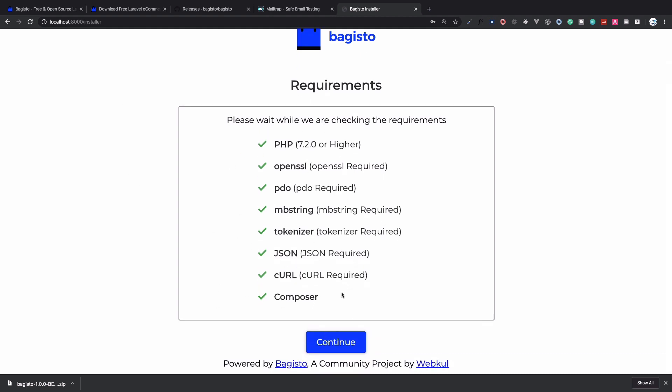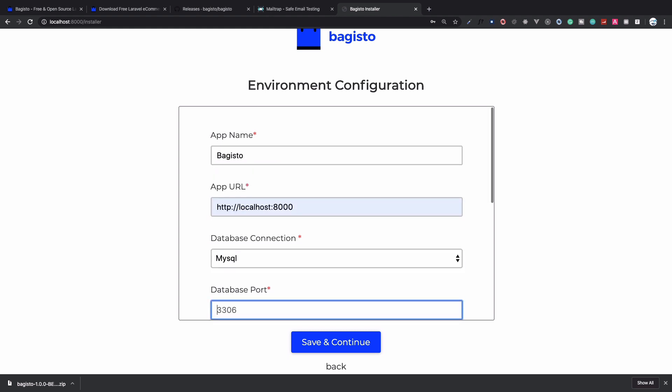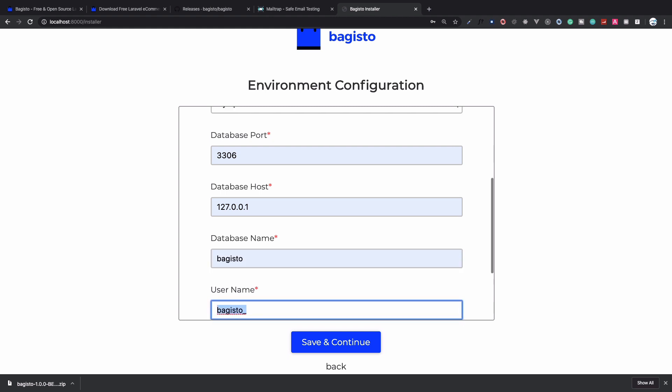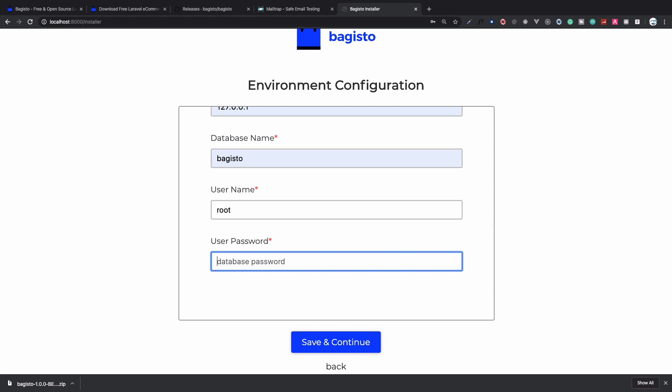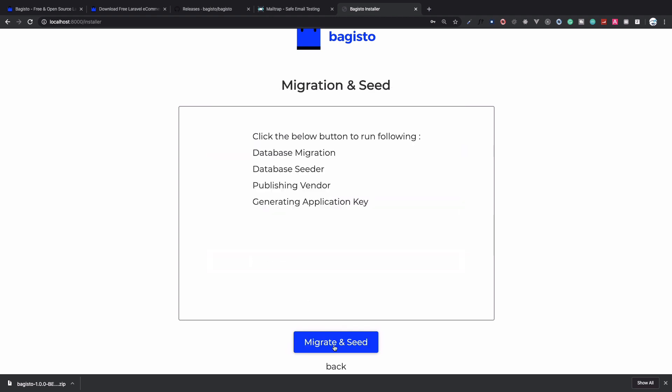On this installer you can see it first checks the requirements of Bagisto. Click on next. I'm giving the name as Bagisto, URL as localhost:8000, MySQL database connection, host is 127.0.0.1, database name is bagisto, username is root, and password is password in my case. Obviously you need to fill your credentials. Save and continue.